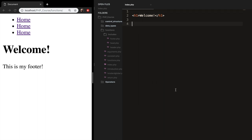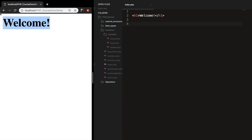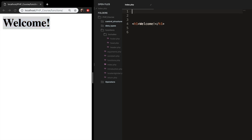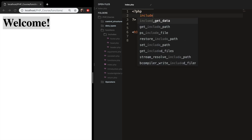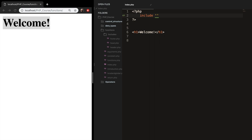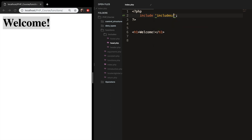Right now if we save and refresh, you can see that only 'welcome' is printed out. We need to actually link to our files created in the includes folder. This can be done with the include construct. At the top of our index.php, let's create opening and closing PHP tags, then write the keyword include followed by single quotes and a semicolon. Inside the quotes, we write the path: includes/head.php.